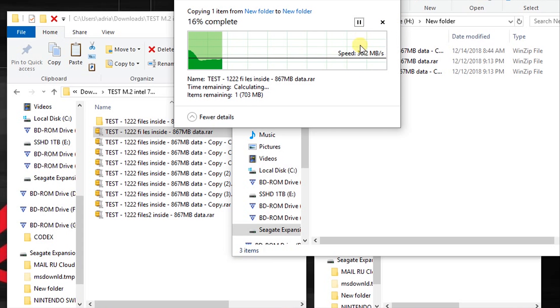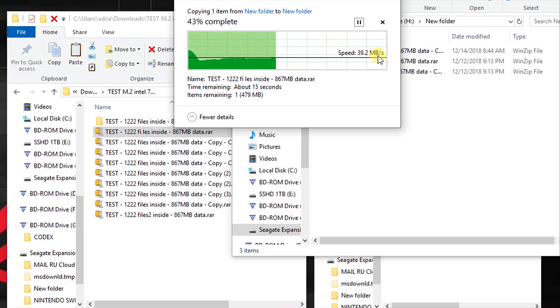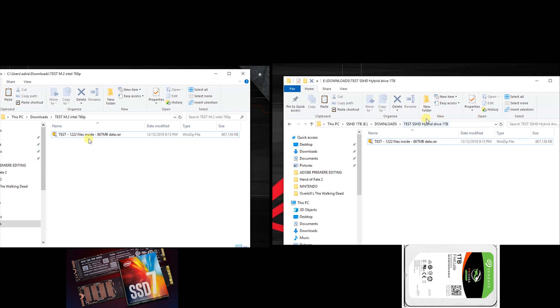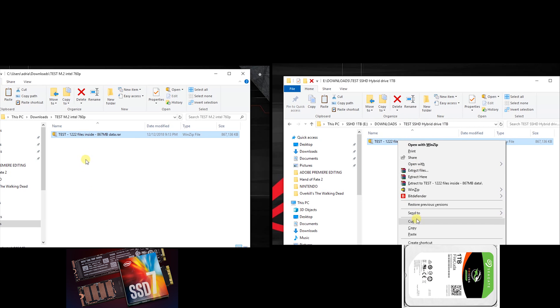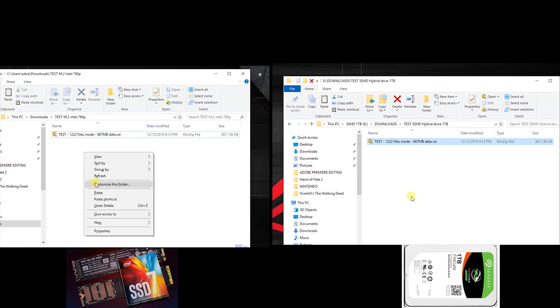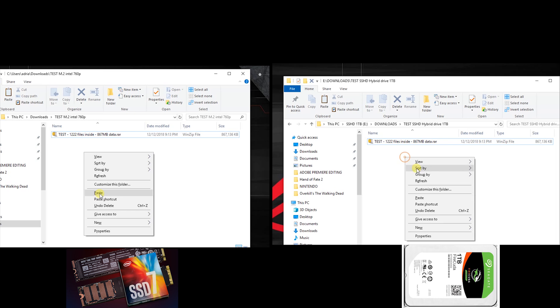Anyway, let's get back to this supreme test and let's see the Intel M.2 SSD 760p in action and also the solid state hybrid disk in action.